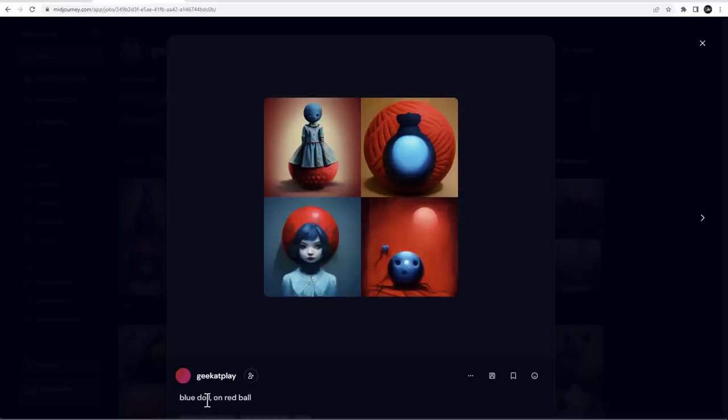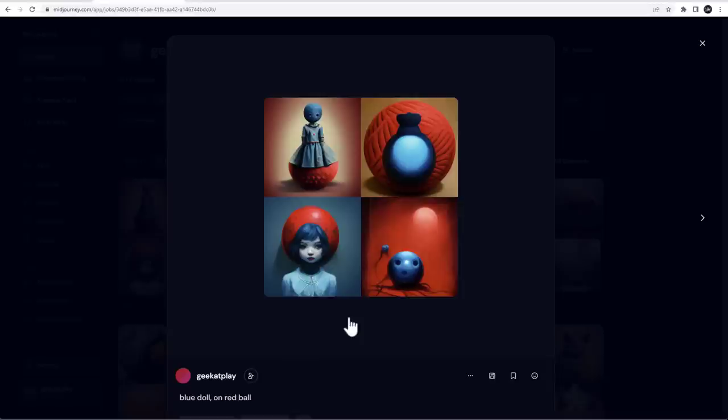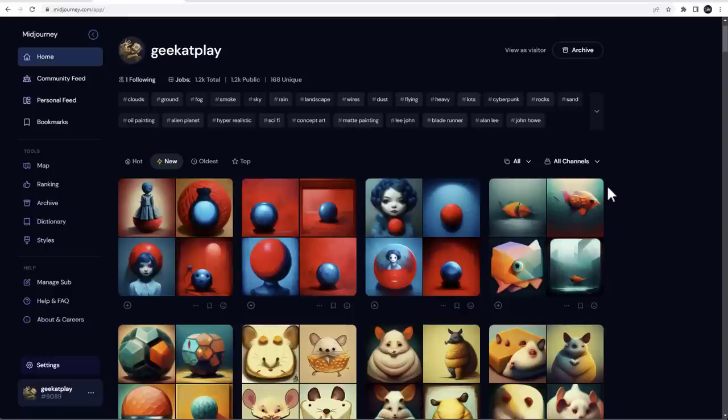Right here, you can see the blue doll comma on the red ball, and this is giving very good result. Some results, of course, it's tried different because it's trying to figure out based on the weight, but overall right here, it is precisely what I was looking for. So this is one thing.